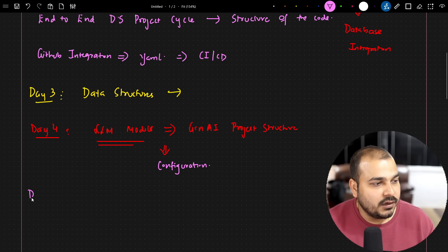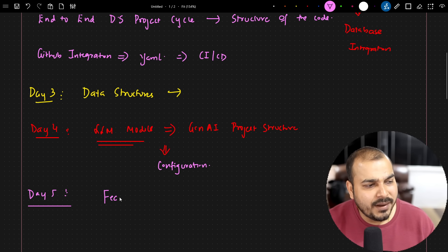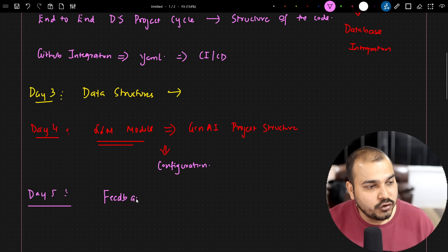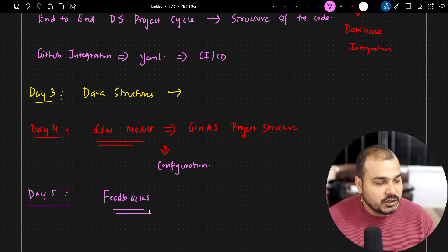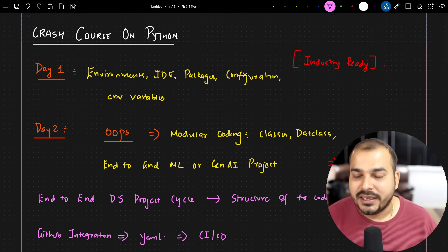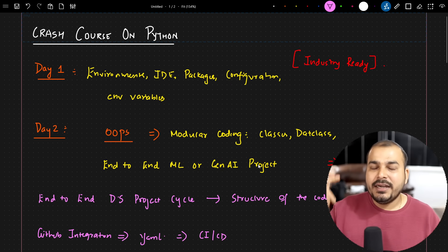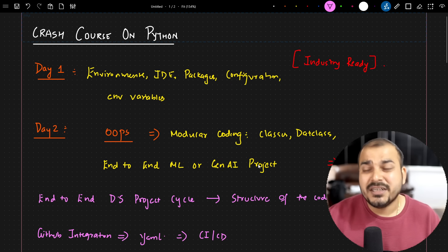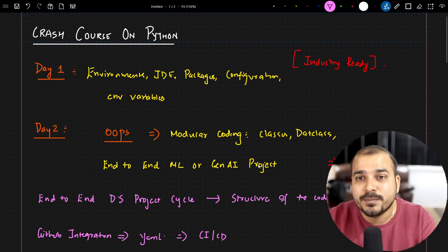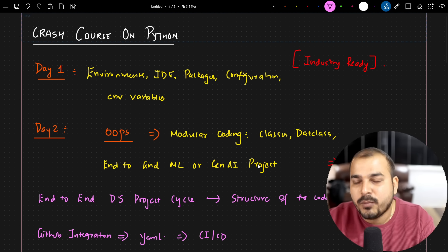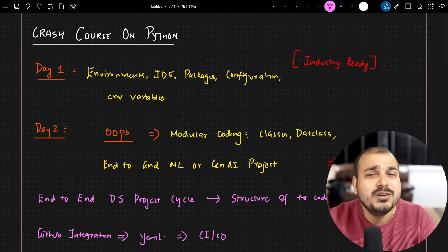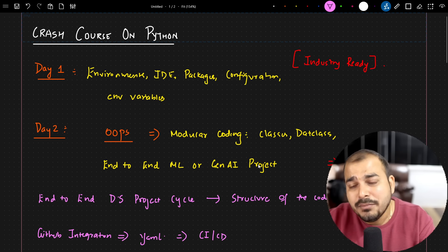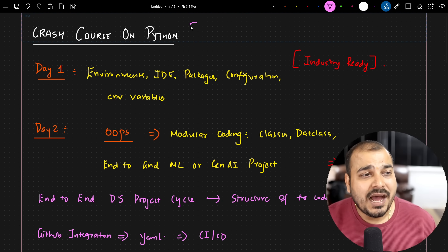Finally, day five I'm just keeping for your feedbacks - what additional things you specifically want, you can just let me know. This is the overall agenda that I'm going to keep up, but make sure that you write down your comments in the description or comment section of this video. What additional things you want. I have started for five days, but I'm okay to extend it for another two to three days if you have any more topics.